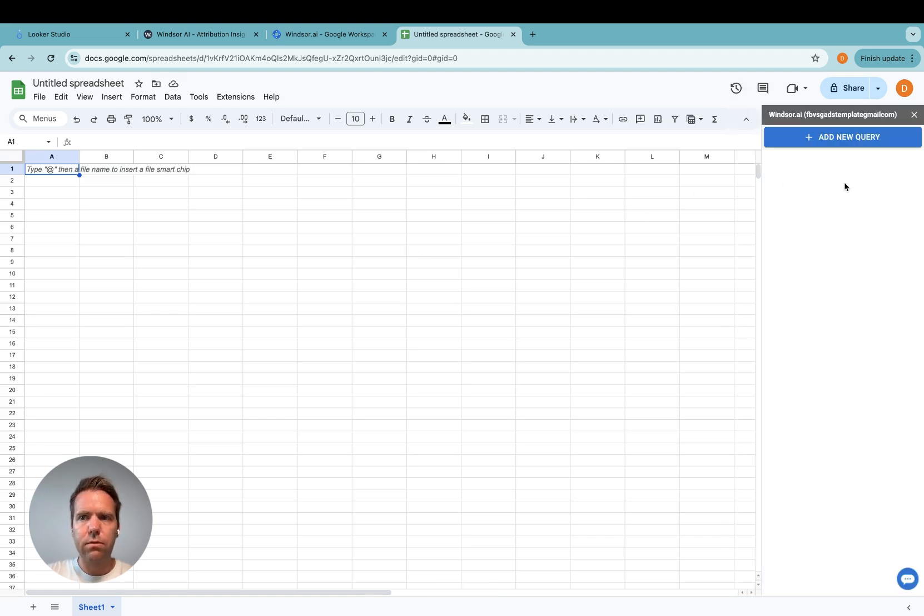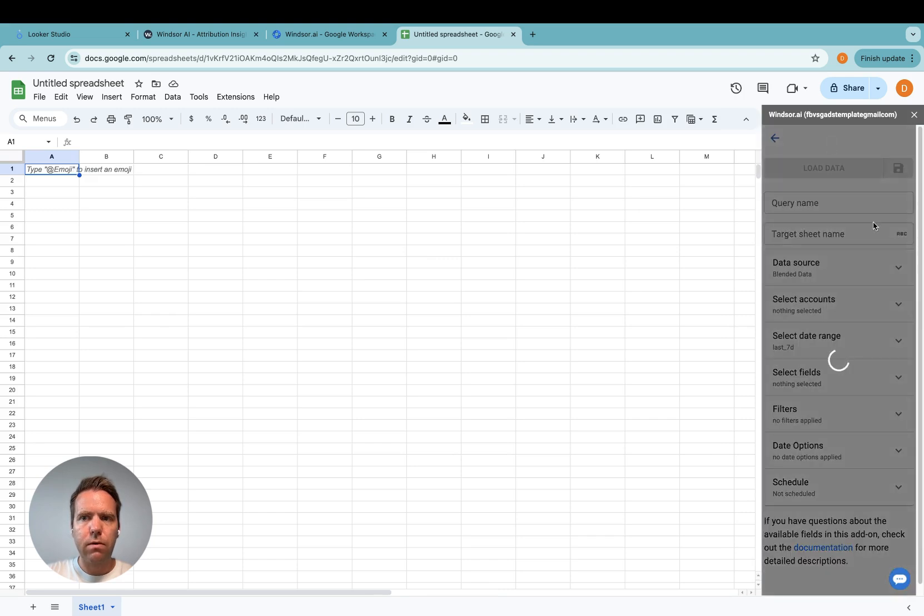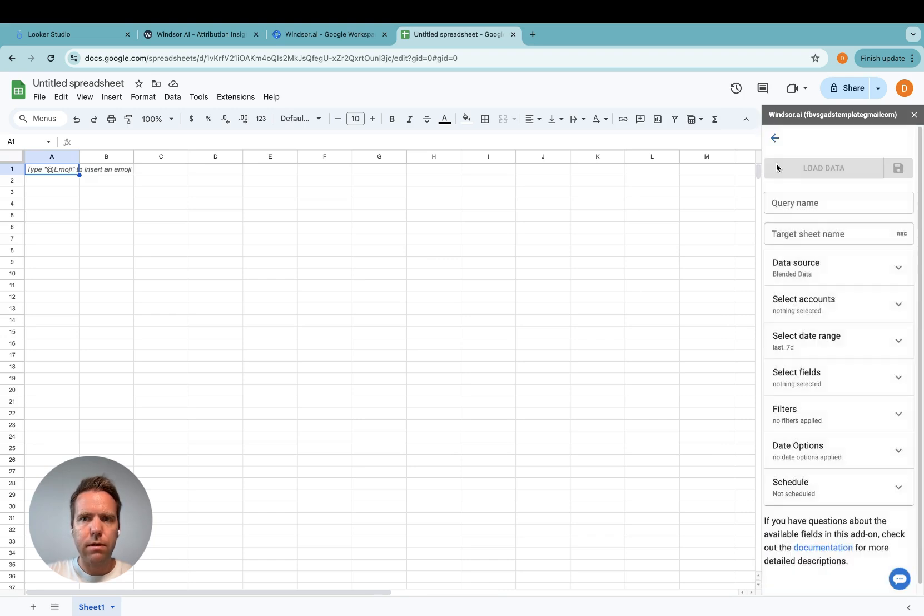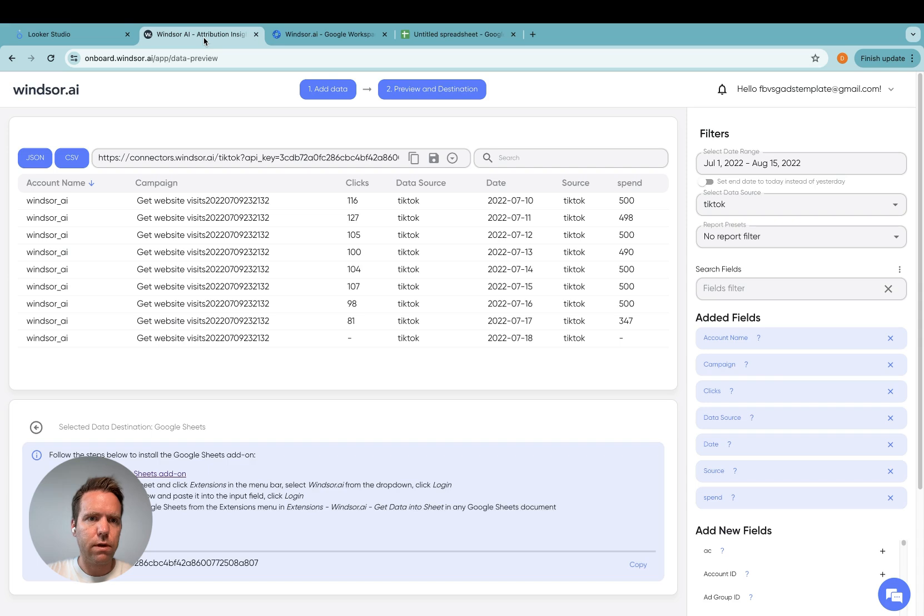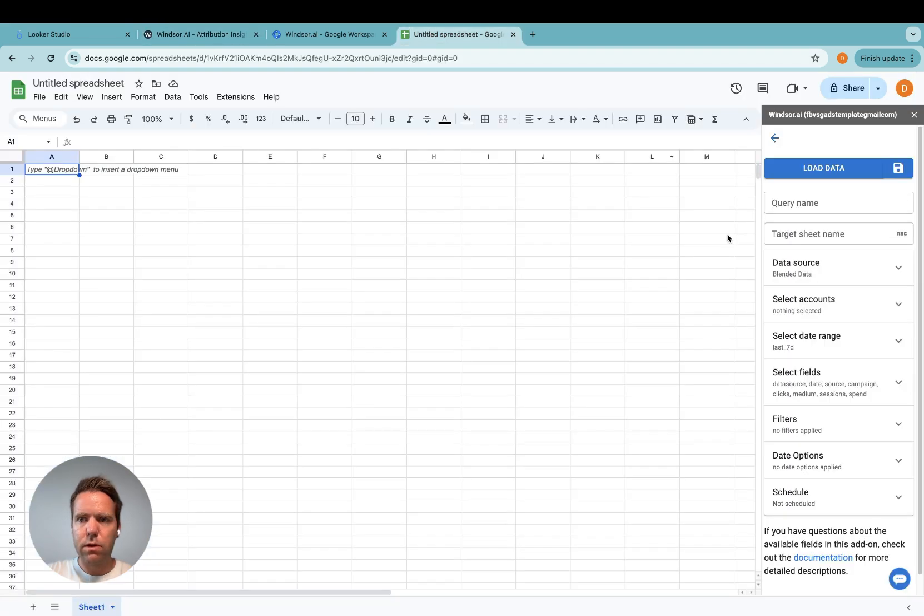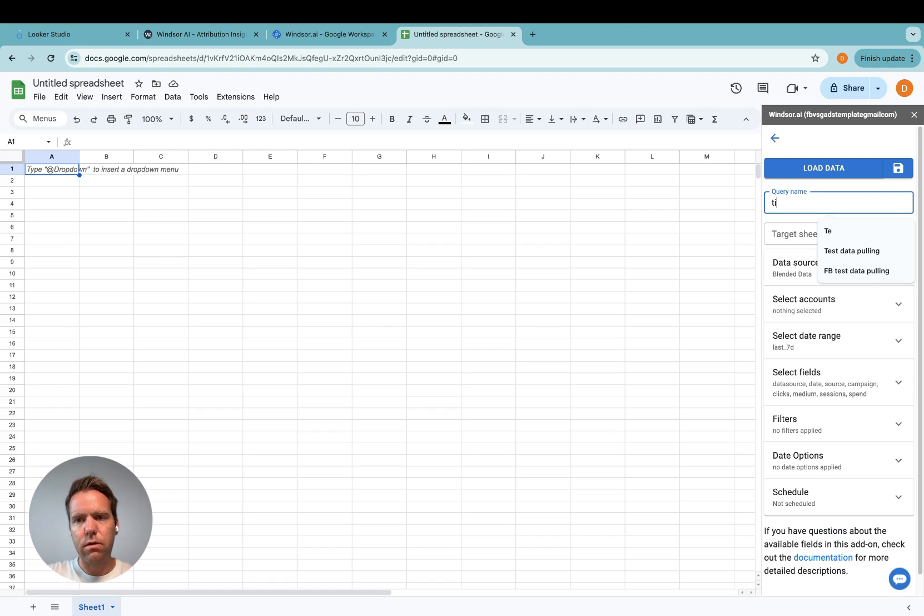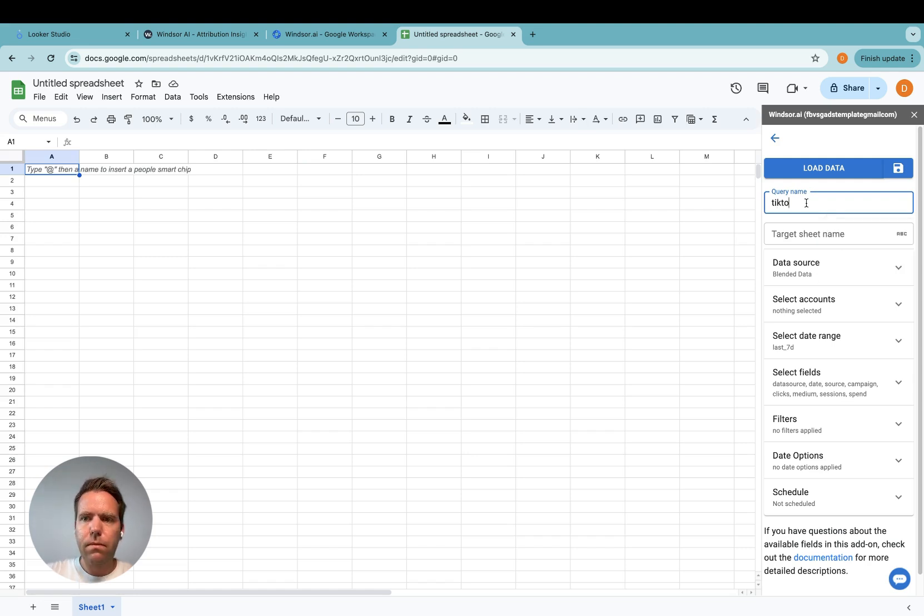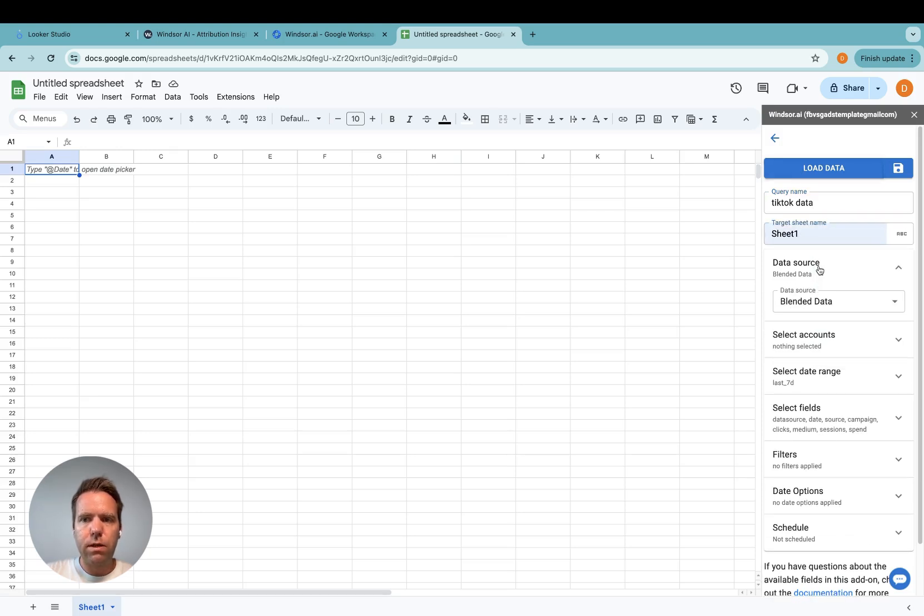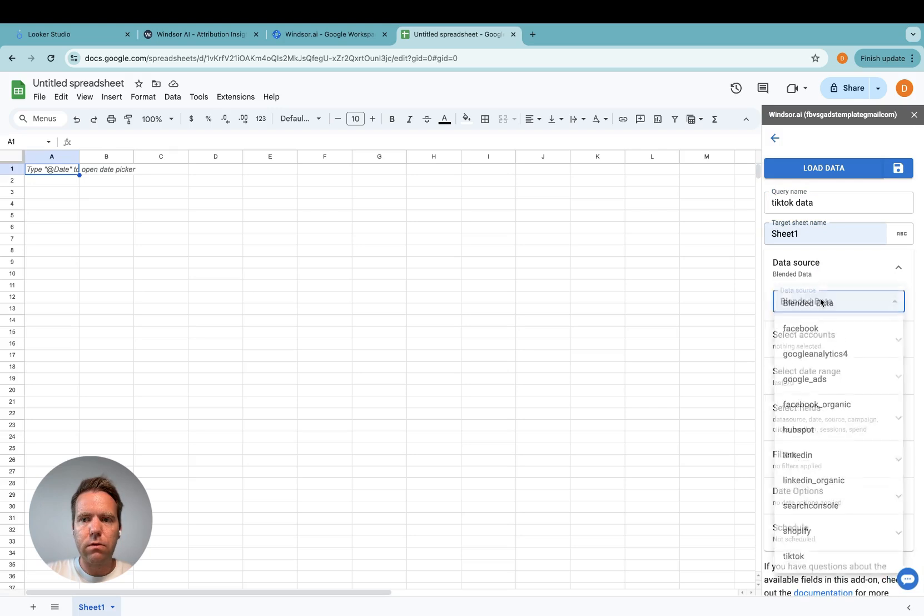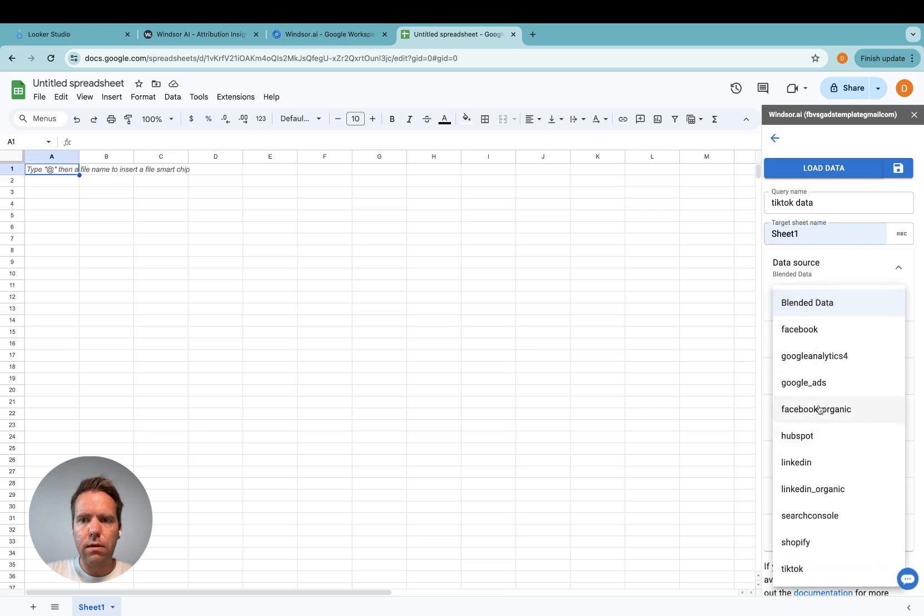Now it's time to build the query. The query is done in a similar way as it is done over here. We'll just go and select the query name which I call TikTok. And then we specify the target sheet which is sheet 1. Then here I specify the data source again. I would like to get TikTok data over.